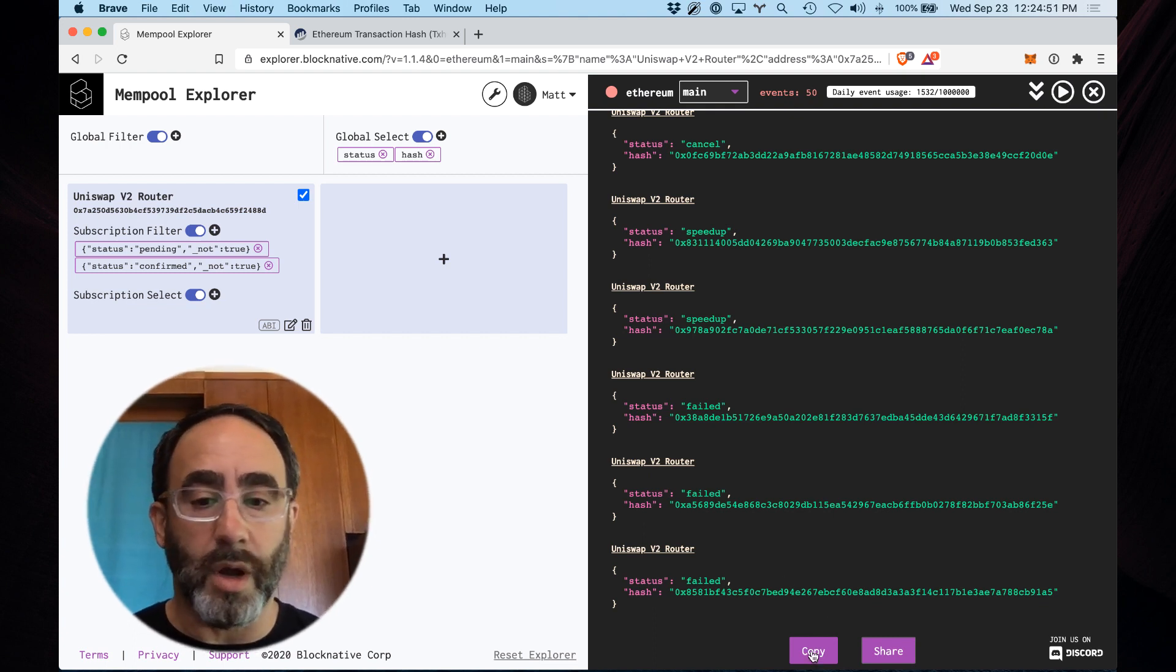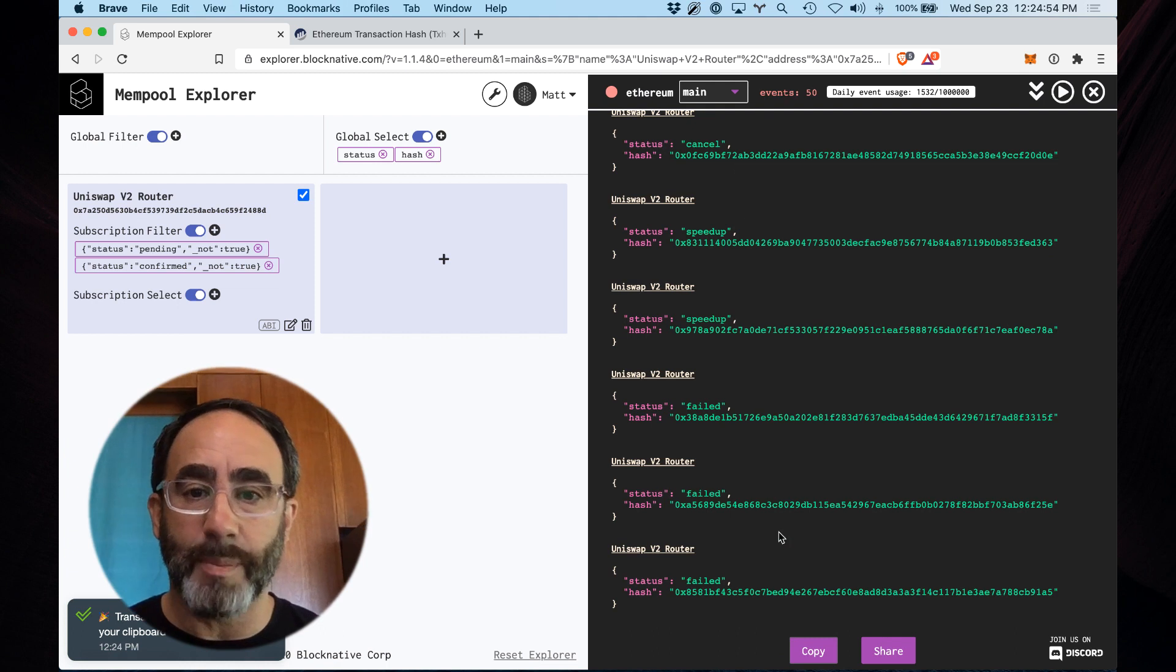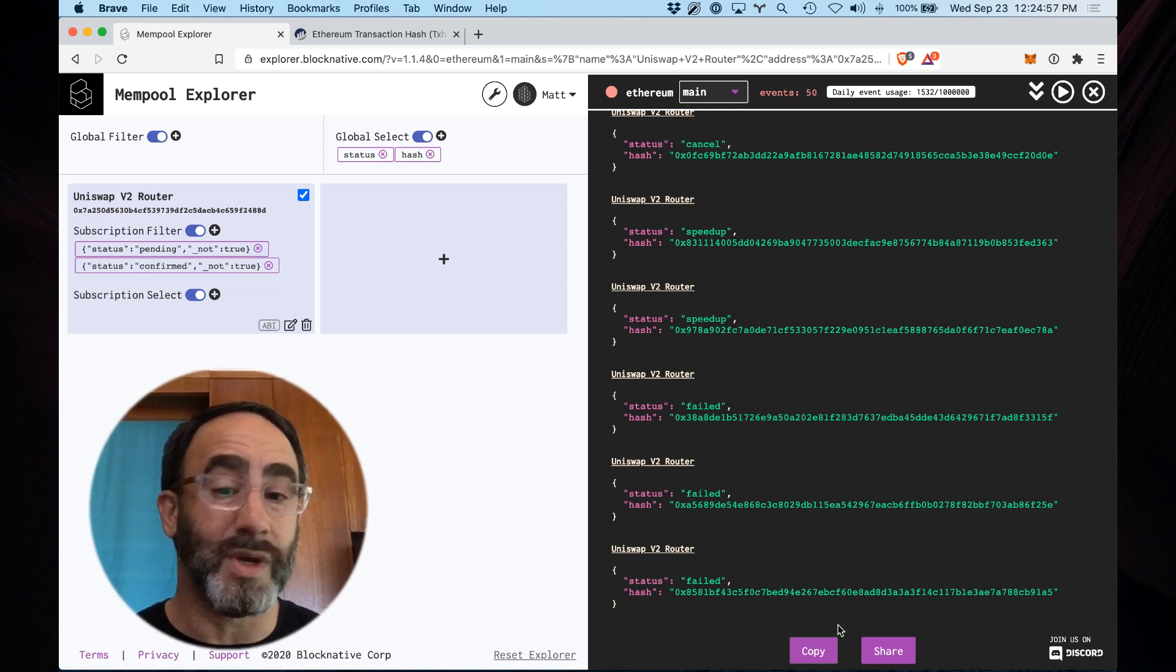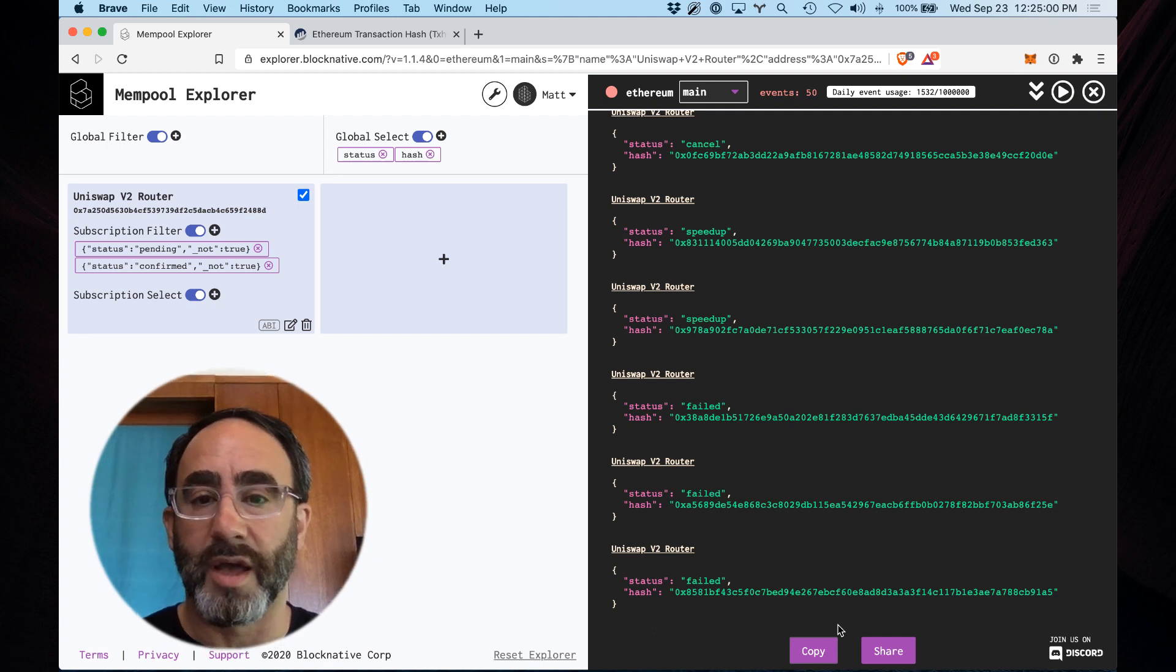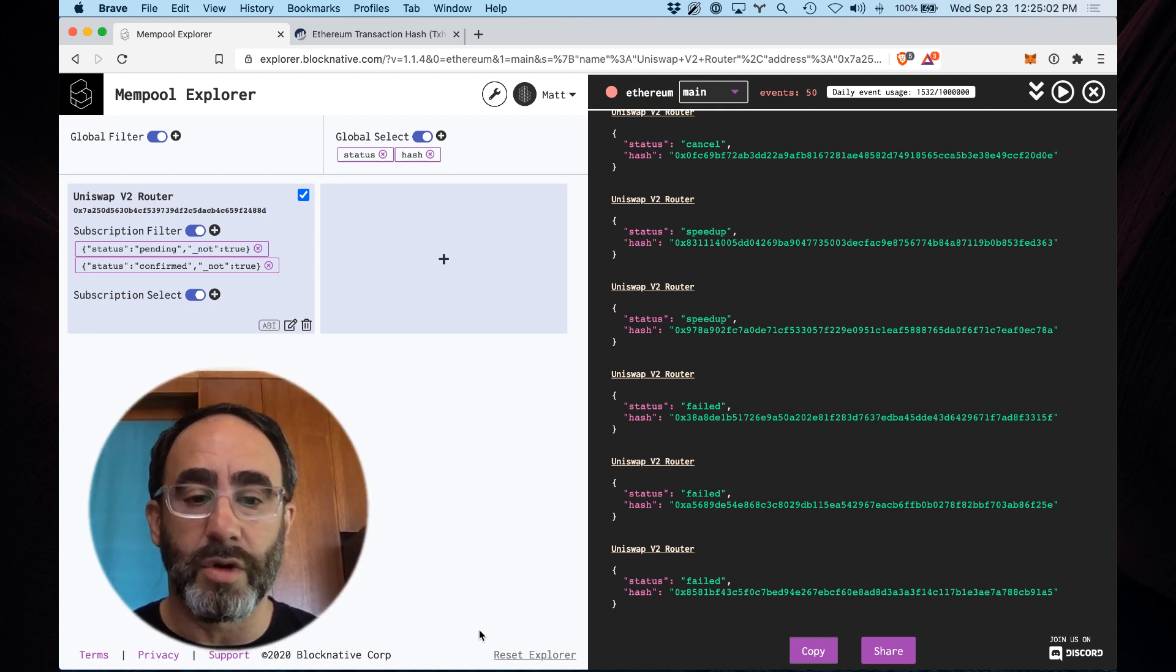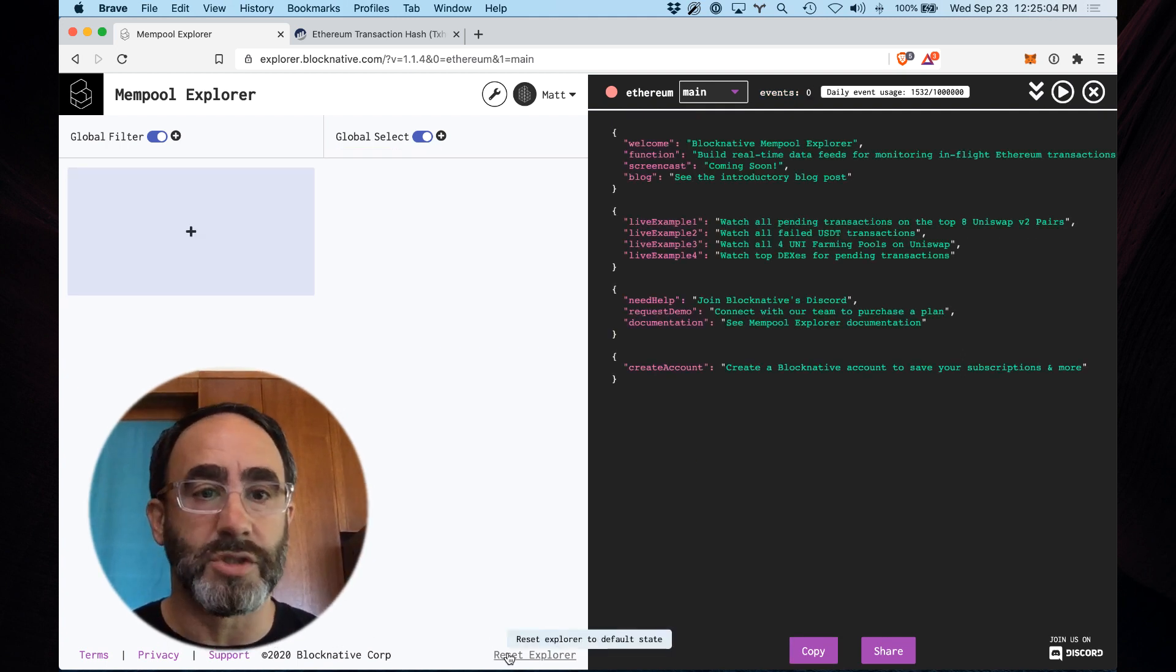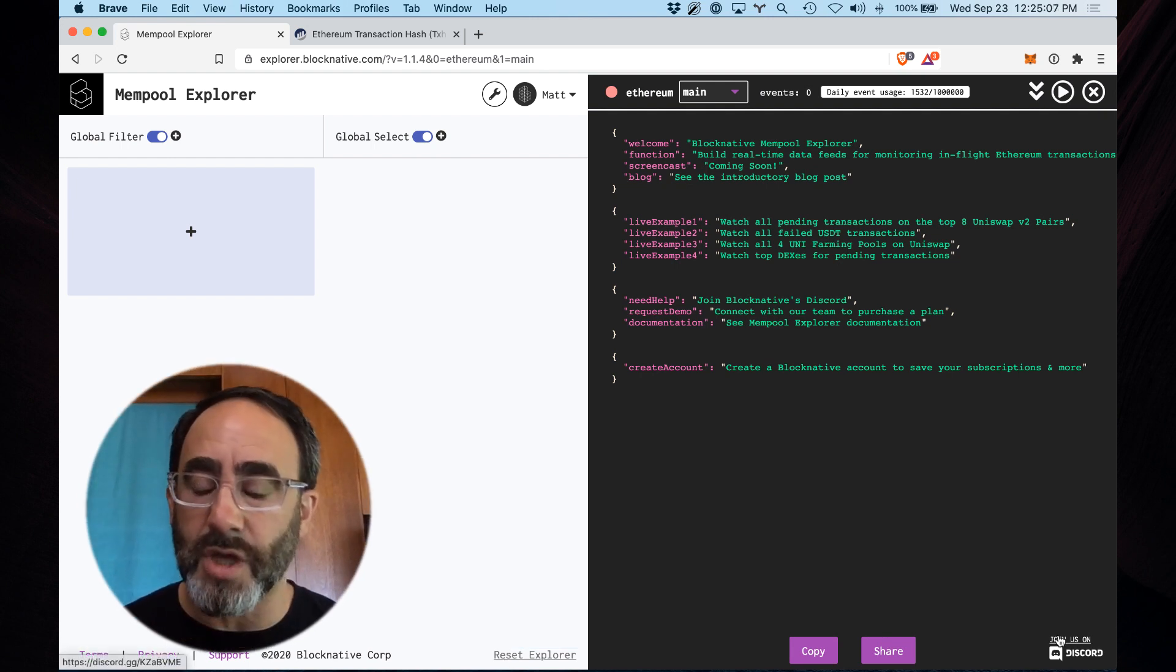You can also copy this, which basically copies the transaction results here to the clipboard. So you can paste it for further evaluation or investigation. If you want to start over, you can just hit reset and it basically brings you back to start. And then finally, if you have any questions,